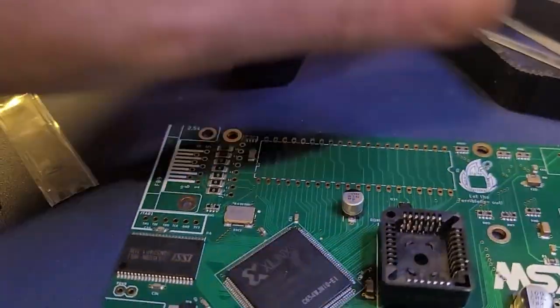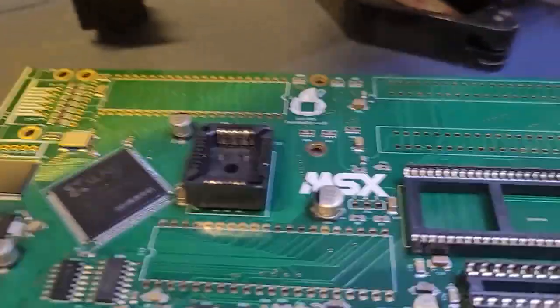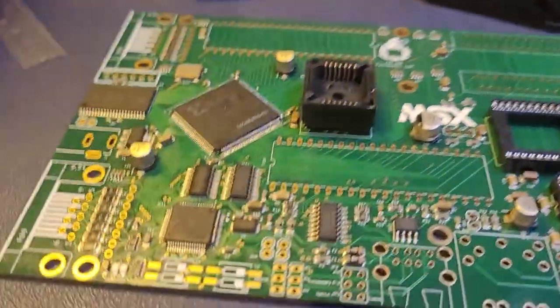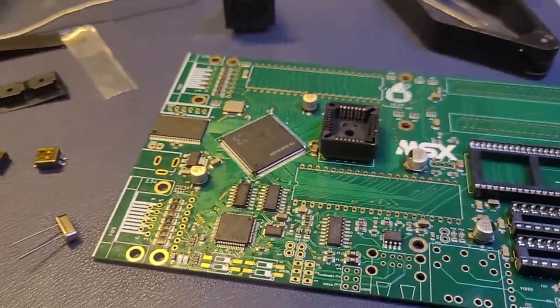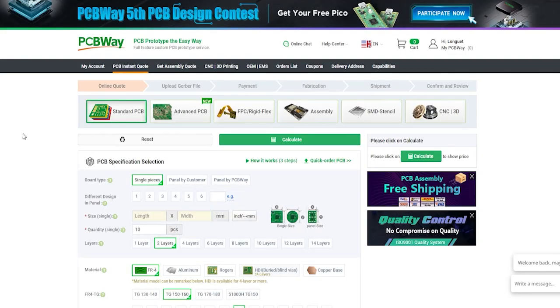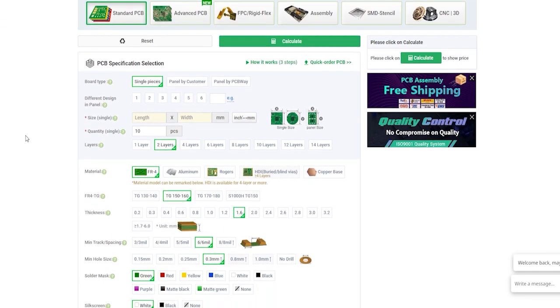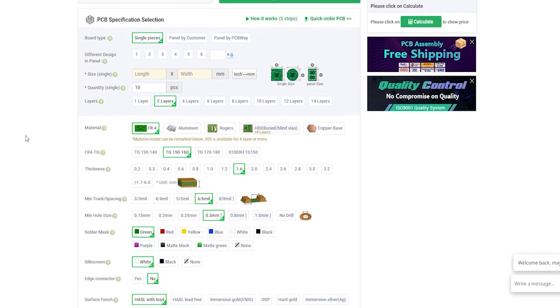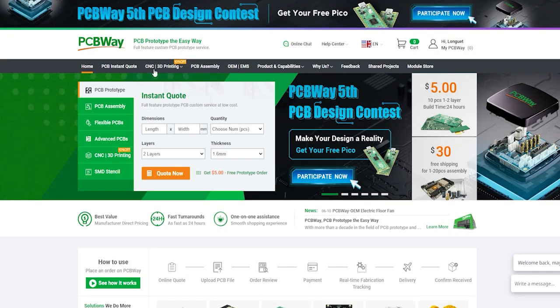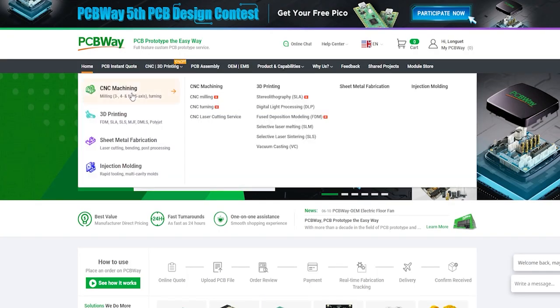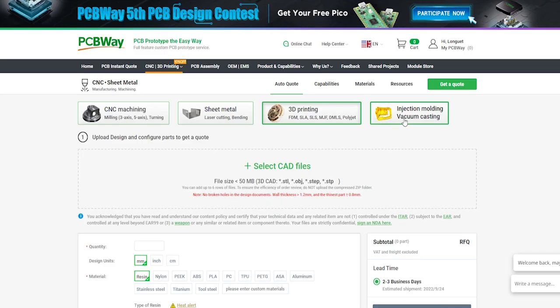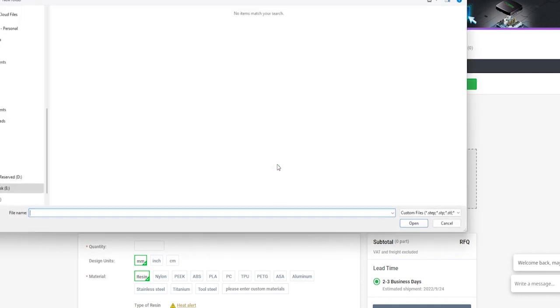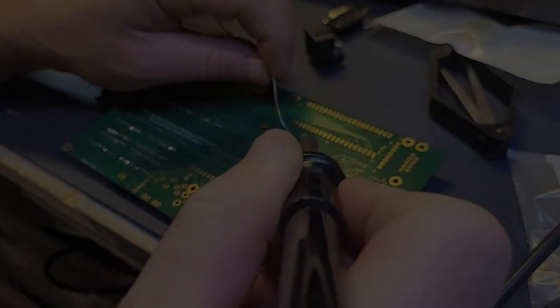Before we continue, I'd like to thank PCBWay for sponsoring this video. They offer PCB manufacturing and part assembly, but they also offer a number of other services like CNC machining, metal sheet fabrication, 3D printing, and even injection molding. Pretty much anything you need for all your projects. Go to PCBWay.com, upload your project files, and get an instant quote.